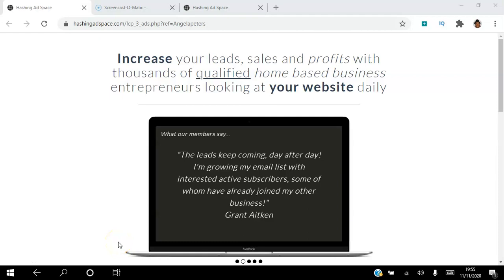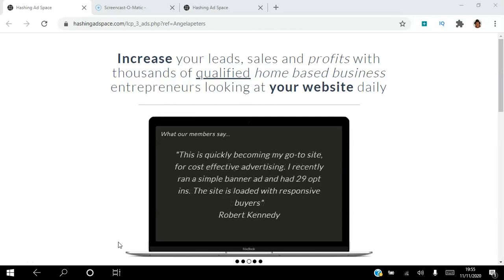Hello there and welcome to this Hashing Ad Space tutorial. I'm Angela, and in this video I will be showing you how to set up your Hashing Ad Space minting ads. Be sure to subscribe to my YouTube channel and hit that notification bell so you don't miss out on more training from me.